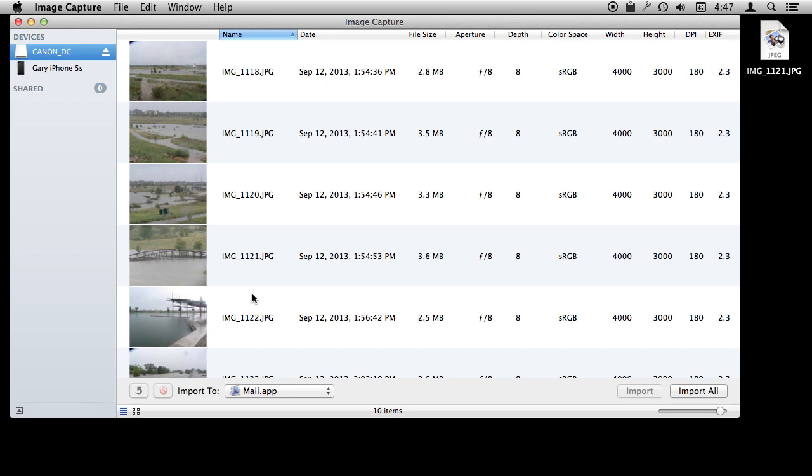Especially if you also take personal photos and then you don't want to mix and match the professional ones, the ones for work, with the ones you take of your family.